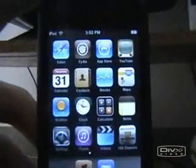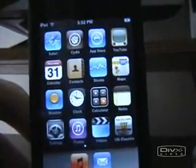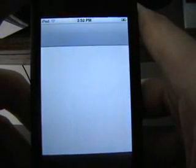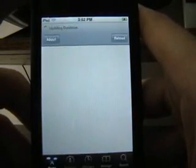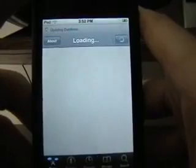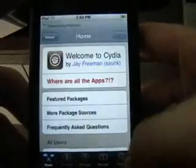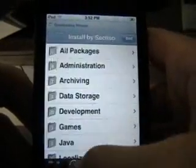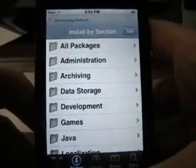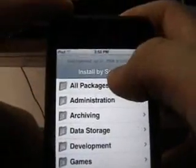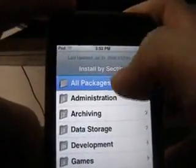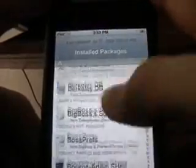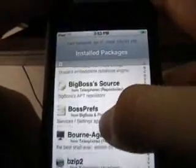First things first, you're going to go to Cydia or Installer if you have it, and you're going to go to the sections. Click sections and just go to all packages. Scroll down and first you're going to get boss press.